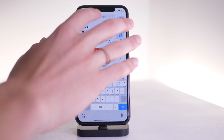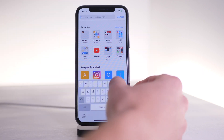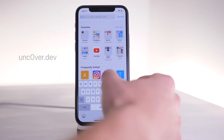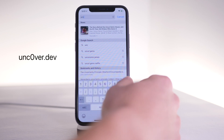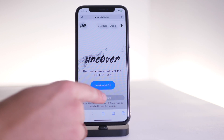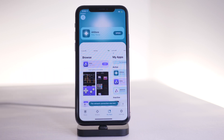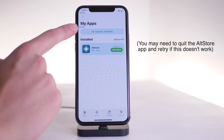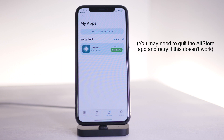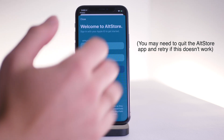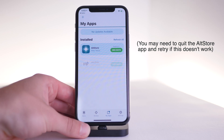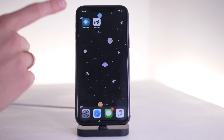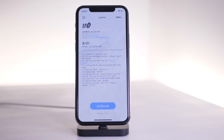Otherwise, go over to Safari or your web browser and navigate to unc0ver.dev — with a zero instead of an O. Then open this in AltStore and click open. You can see it loading at the top. It's going to ask for your Apple ID again, and then you'll see the Unc0ver app back on your home screen.